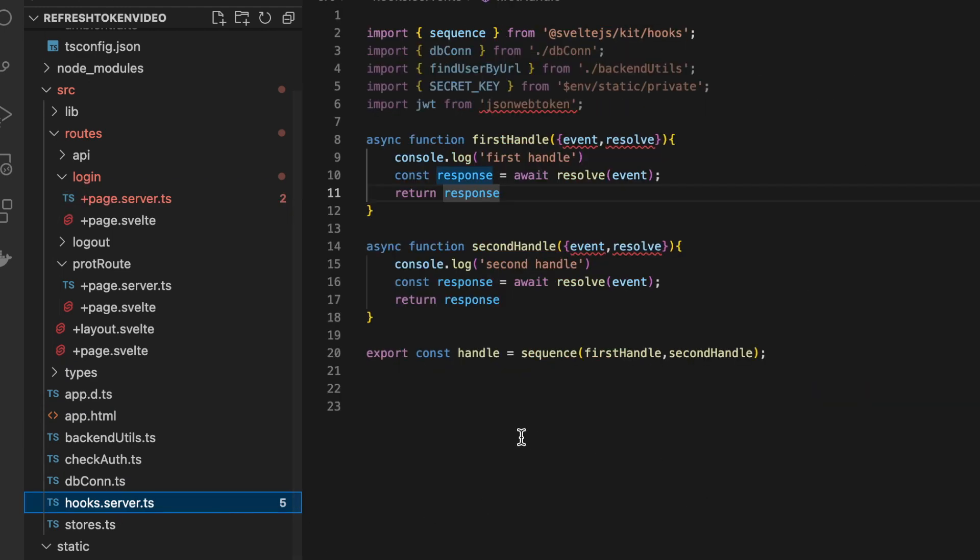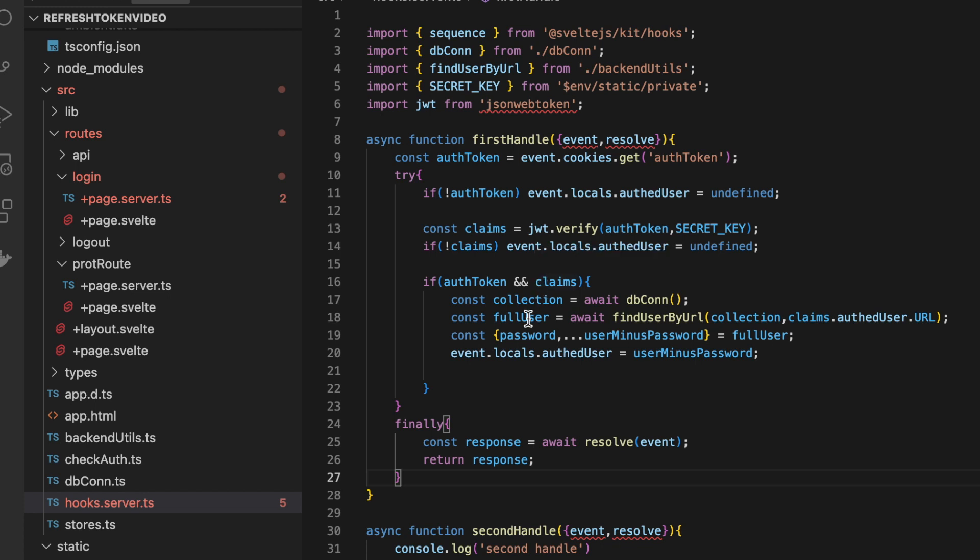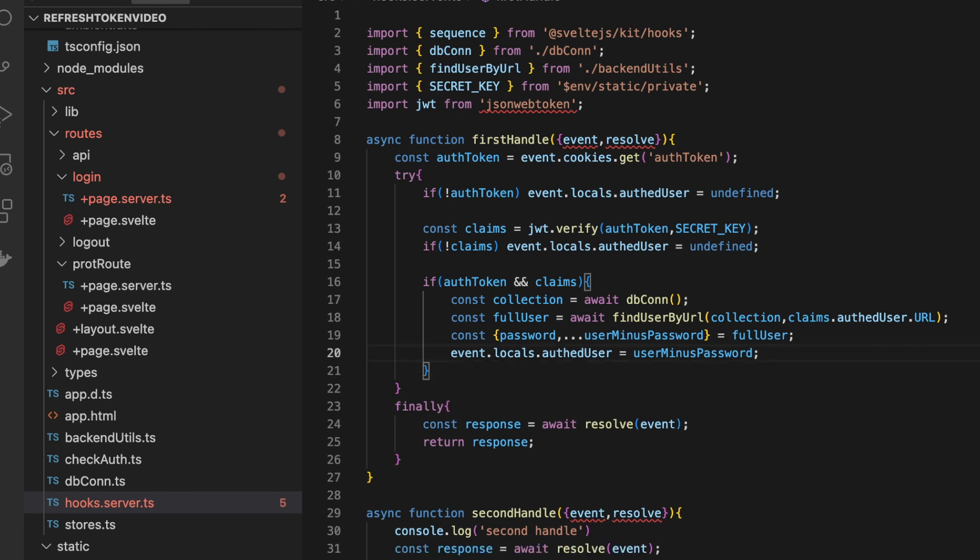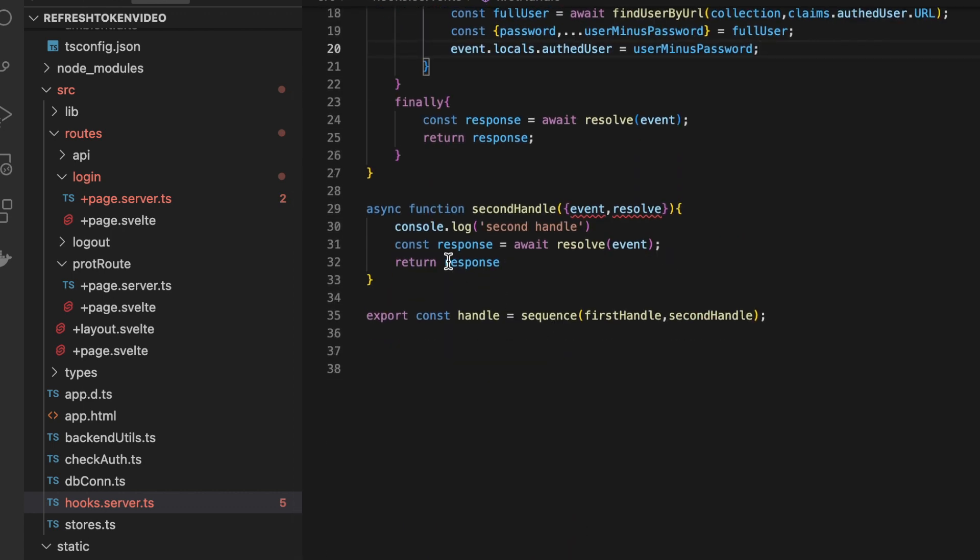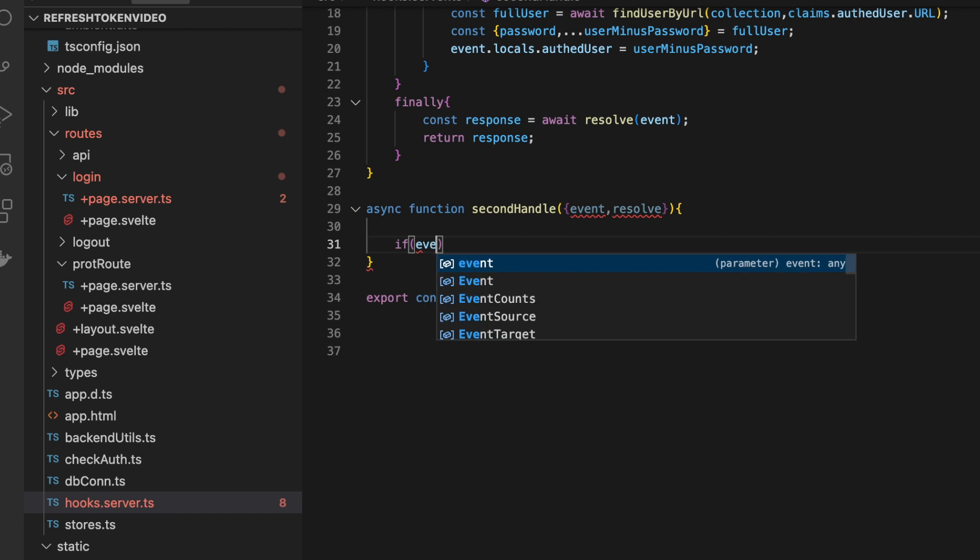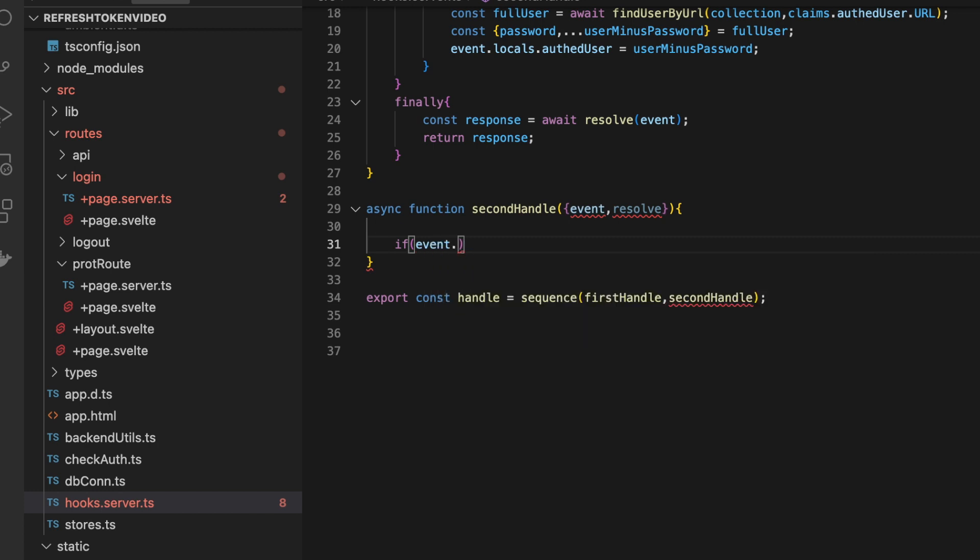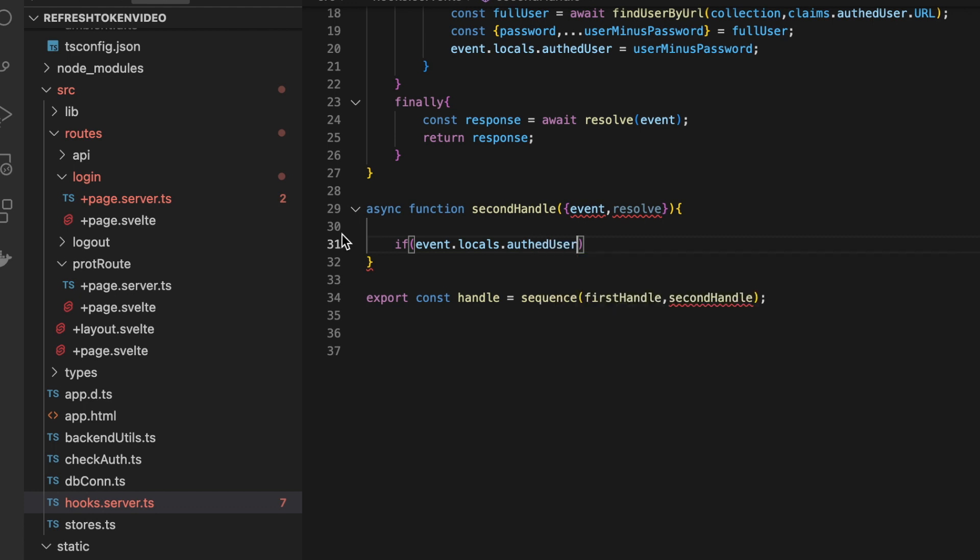So in our hooks.server.ts we've already split this up into two functions so now we can just fill them back in. The logic for the first handle function is going to be exactly what was in there before. If you deleted it go ahead and copy it back from the repository. It's really the second handle function where we're going to do something different and inside of here what we're going to do is first we need to check to see let's go ahead and just delete all this.